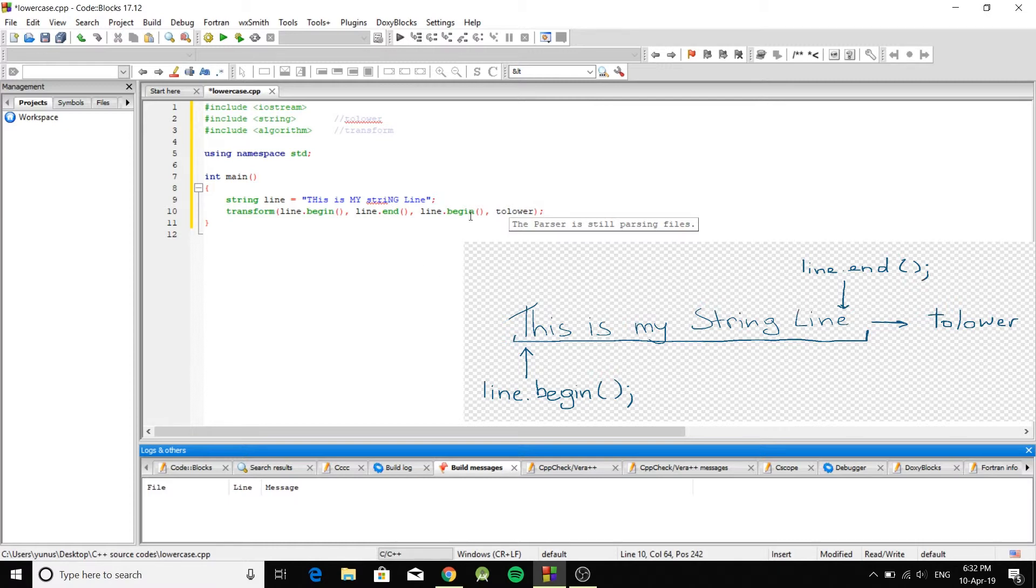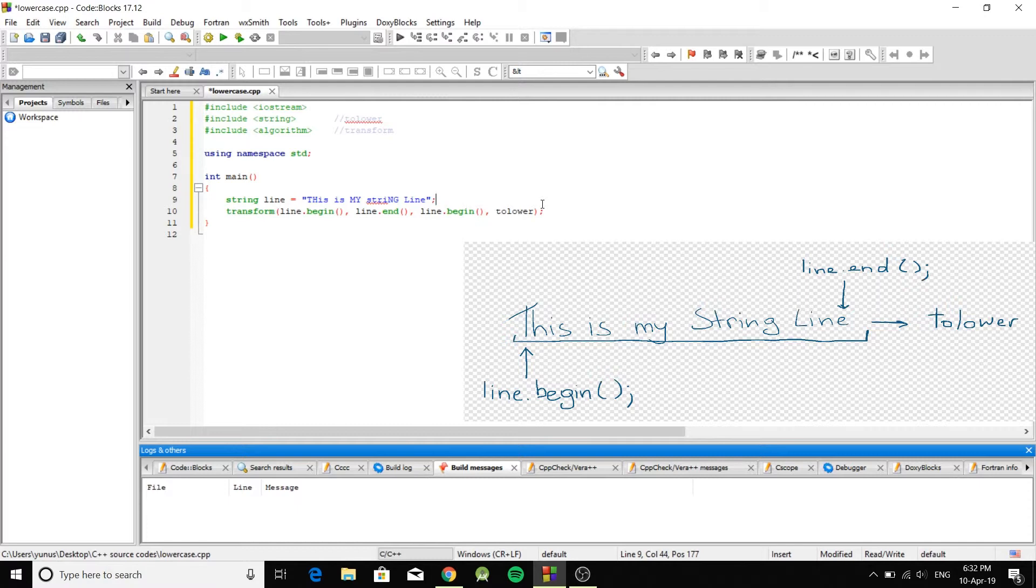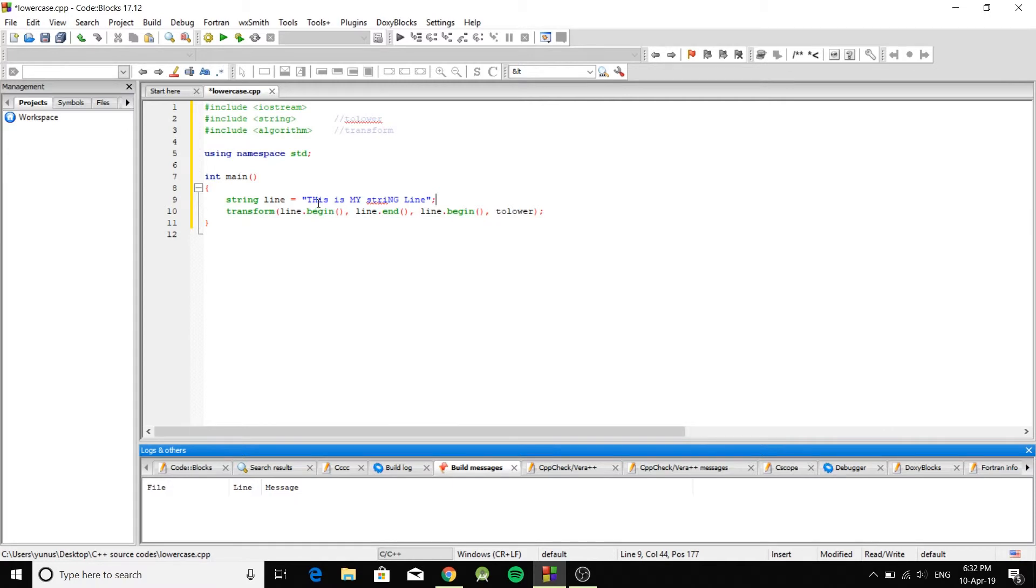And the reason that we do it this way - tolower usually works with characters. So you can use tolower with one character, but it doesn't work with a string. So that's why we need to use transform. This one's going to go through each individual character and it's going to lower them.